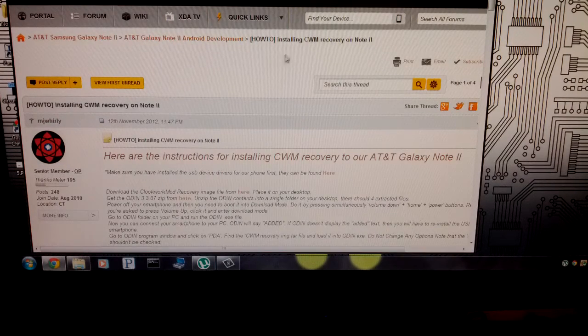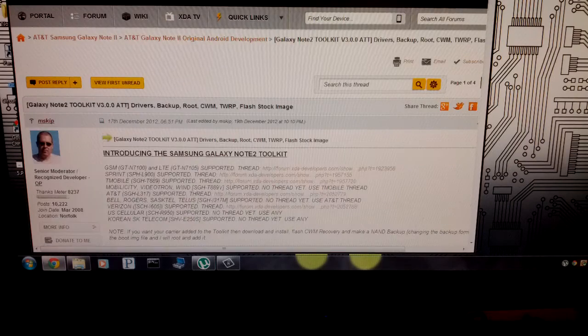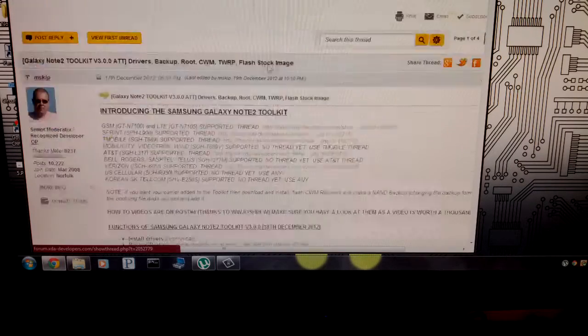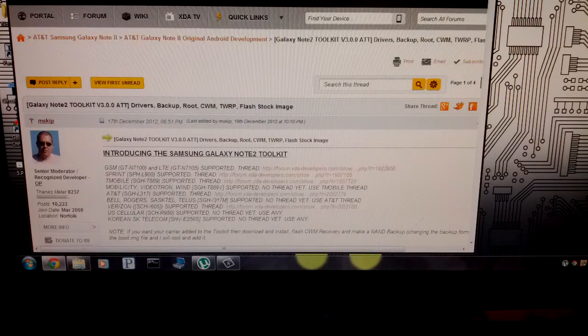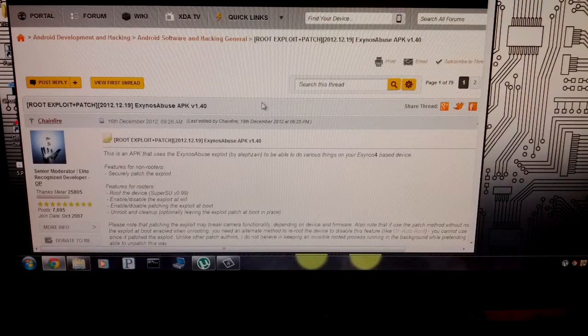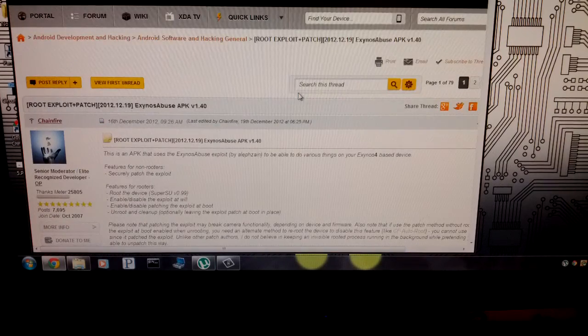There's installing the clockwork mod with Odin, and also there's a toolkit that does everything for you. But just for this video, I'm going to be showing you how to use just one app that roots your phone.